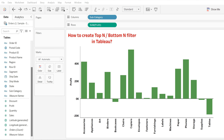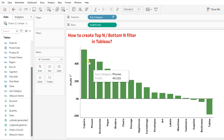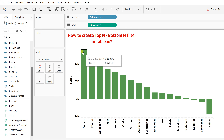As you can see, I have already created a bar chart based on subcategory and profit. But all these subcategory bars are not sorted. So to get the top end filter, you need to first sort them in descending order. Click on the sort button to sort this subcategory graph in descending order. This is how based on profit from highest to lowest, it has been sorted.